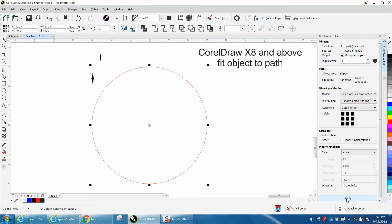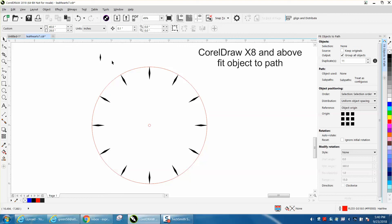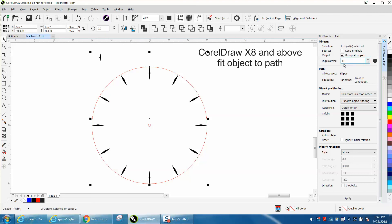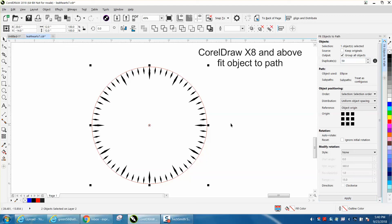I can do the same thing with the minute hand. Select it, hold down the Shift key, select my path. This time we want 59 because we've already got one. Hit Apply.